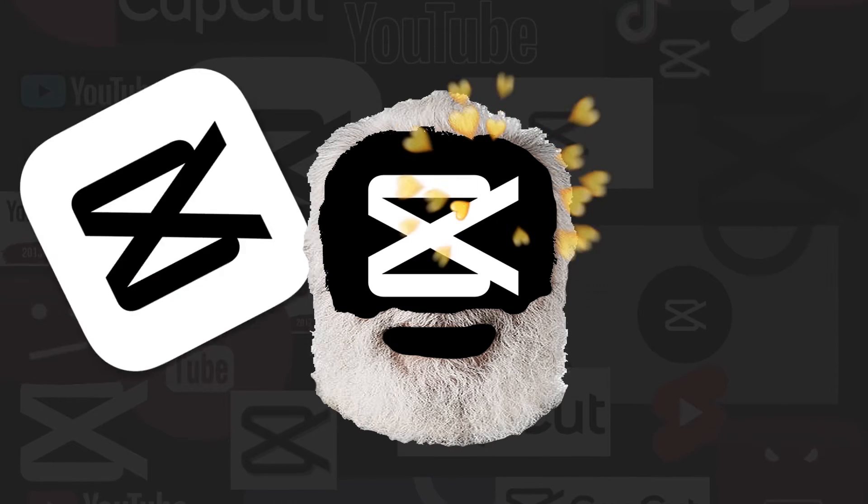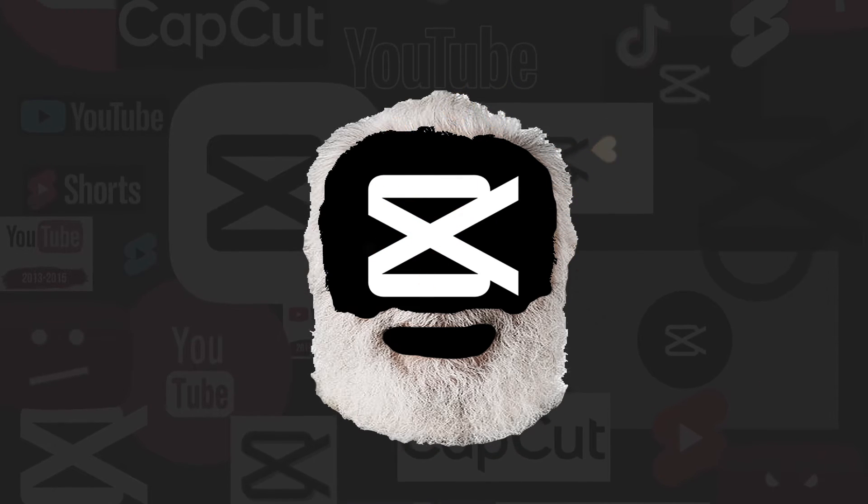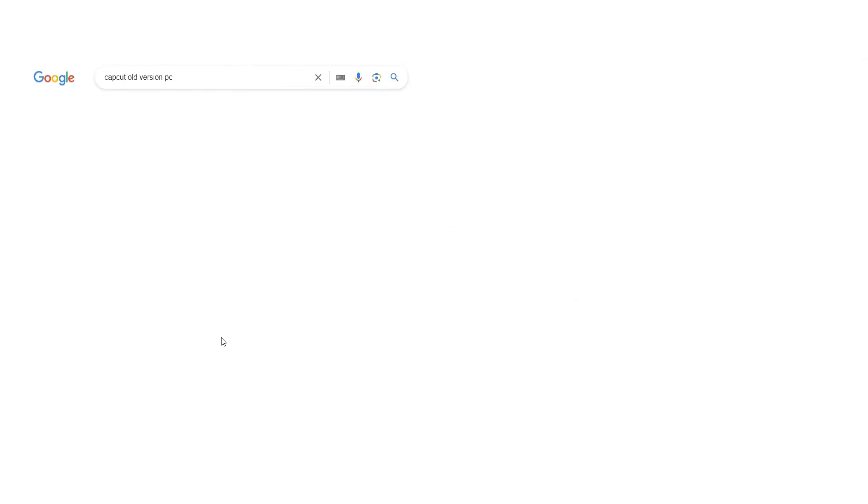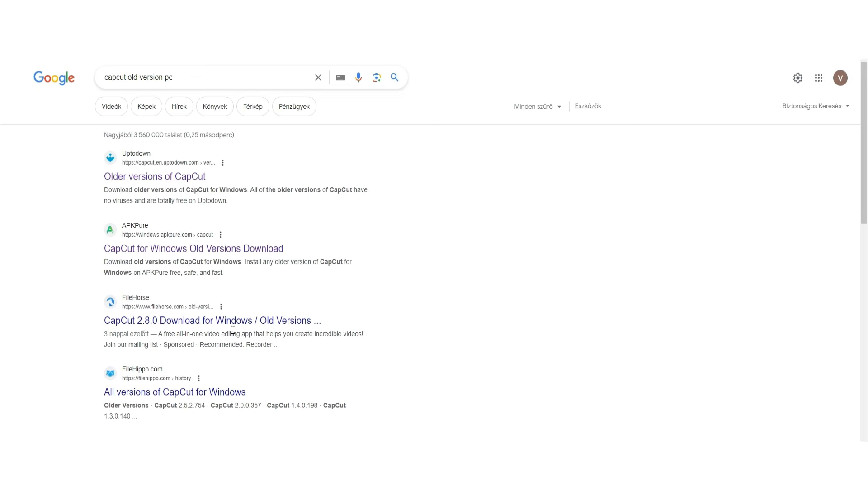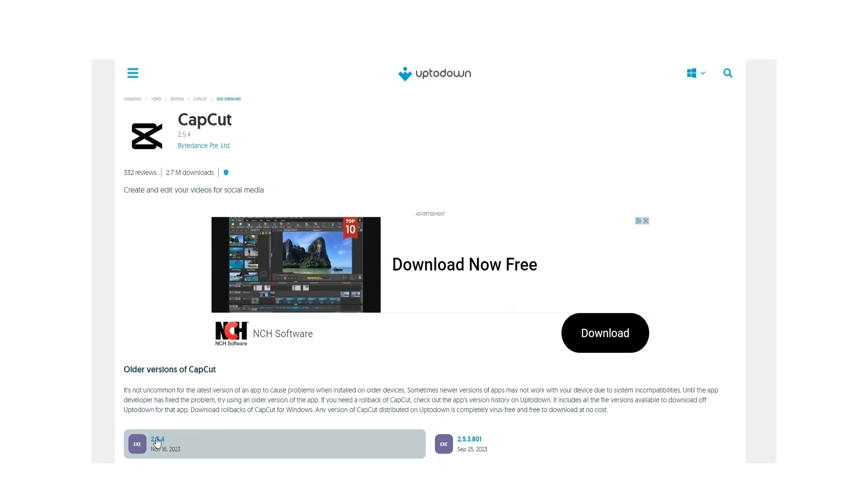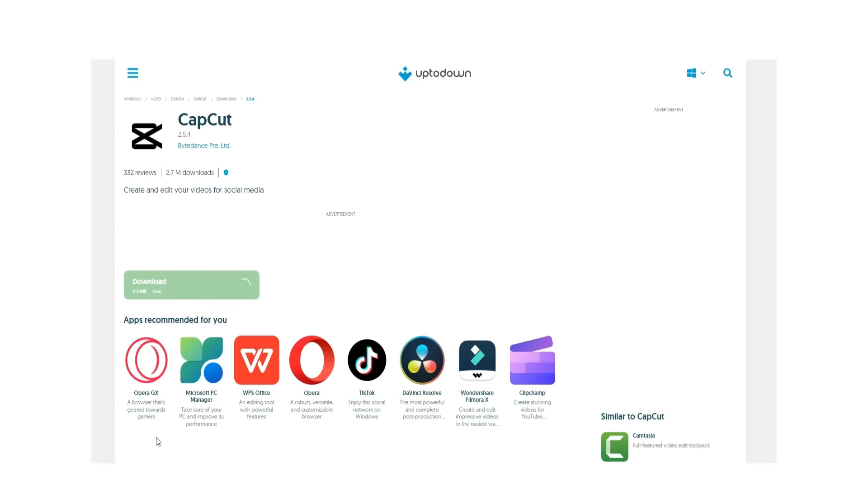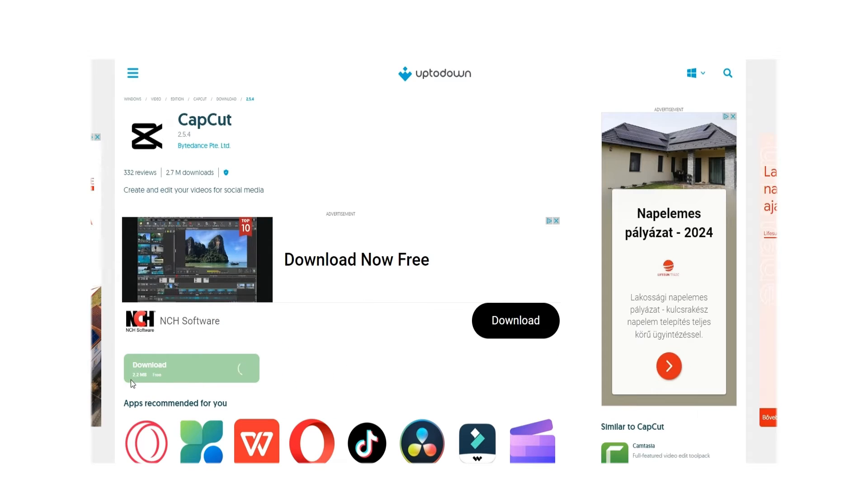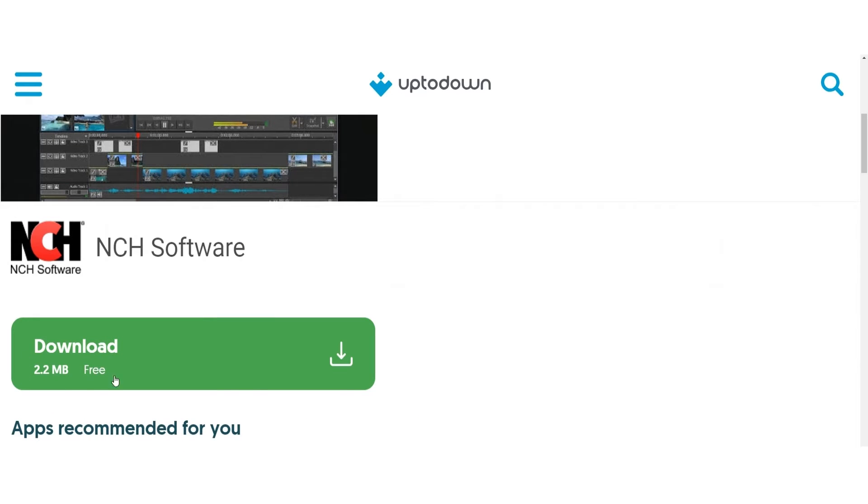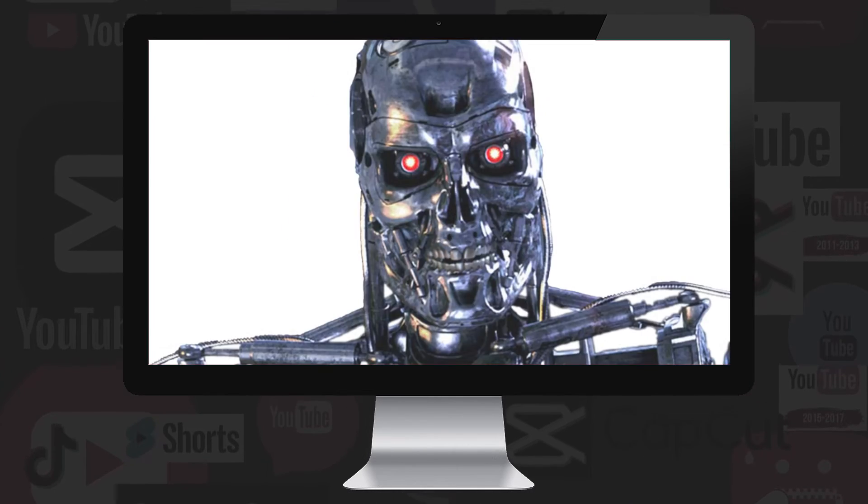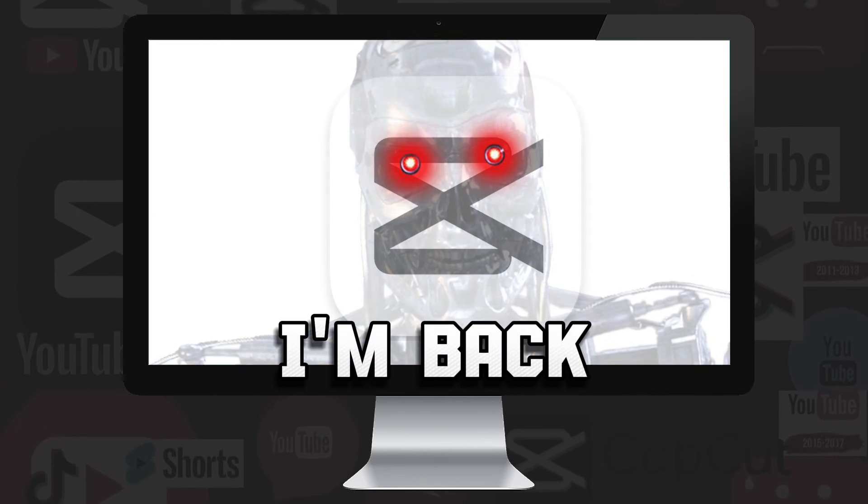My first attempt was to try to restore an old version of CapCut, so I typed CapCut old version PC into Google, and clicking on the up-to-down site on the results page, I chose what I wanted. The last version, it says 2.5.4, but if you look closely, it's only 2.2 megabytes. In other words, this is a simple online installer, which means that it downloads the latest version from the CapCut site.